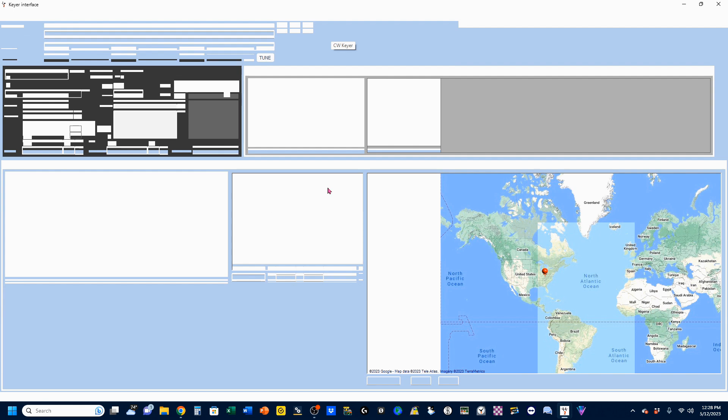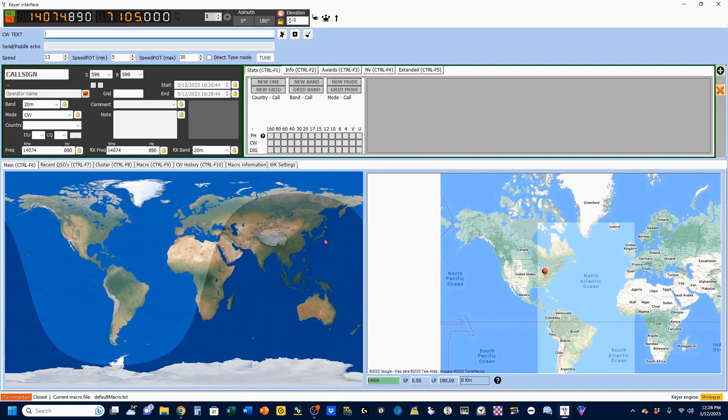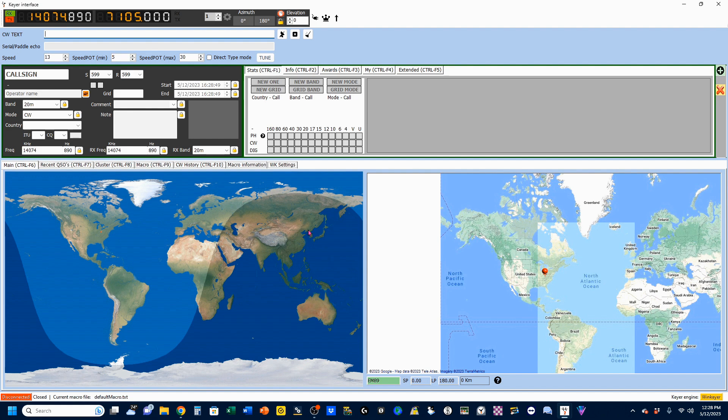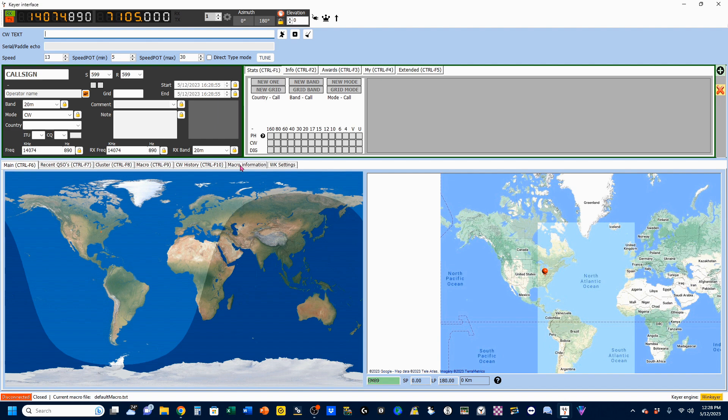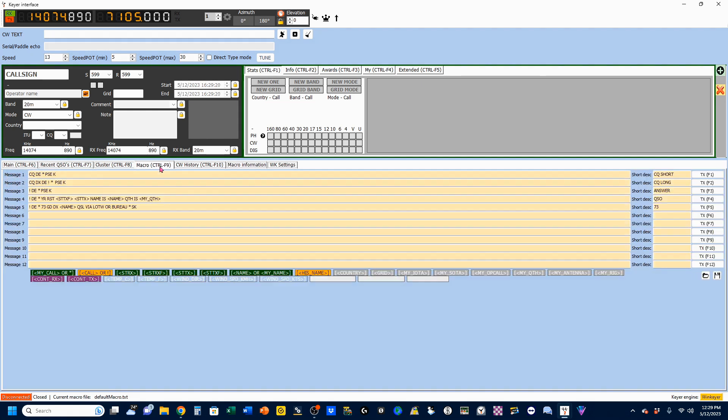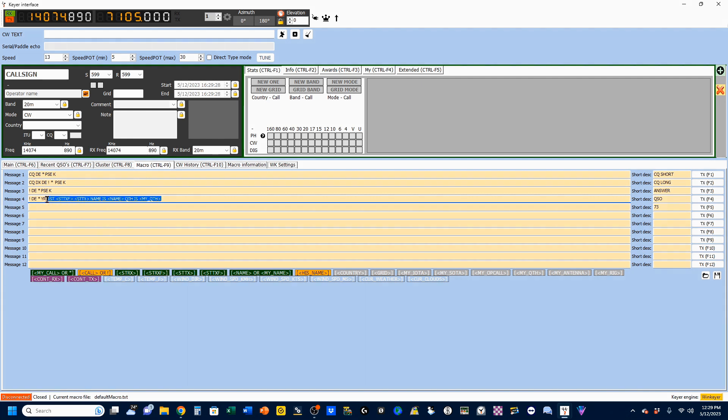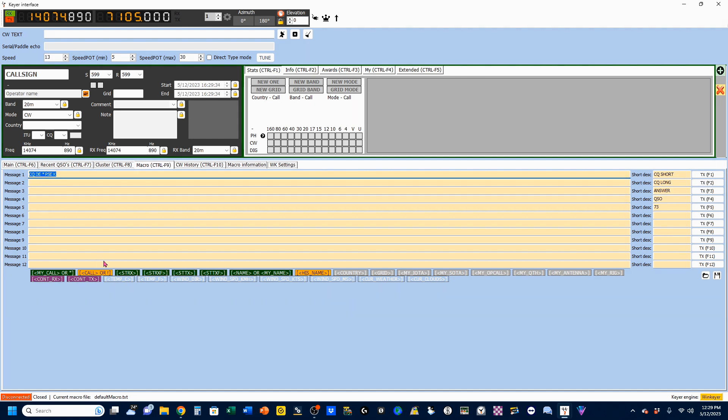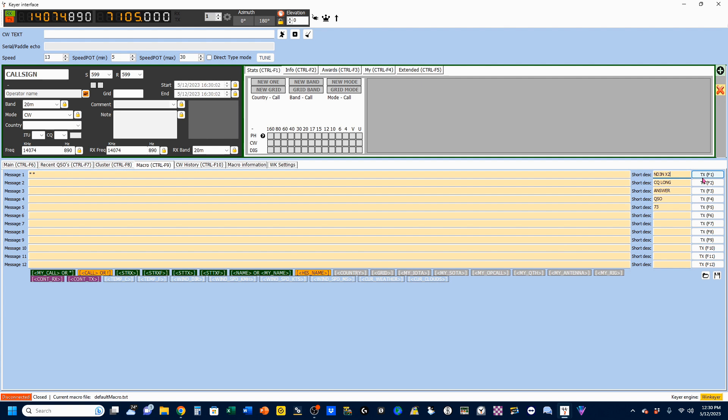One of the things that we can do is macros. So, I'm going to show you first under Macro Information. These are all the shortcuts that you can use in your macros. For example, my call sign will either be in the brackets, my call, or just an asterisk. So, we'll come here to Macro, and I'm going to delete some of these. These are the defaults, so I'm just going to delete those. And in Message 1, I'm going to go star, star. I'm going to change this to ND3N x2. So, whenever I hit my F1 key, that's what's going to be sent.